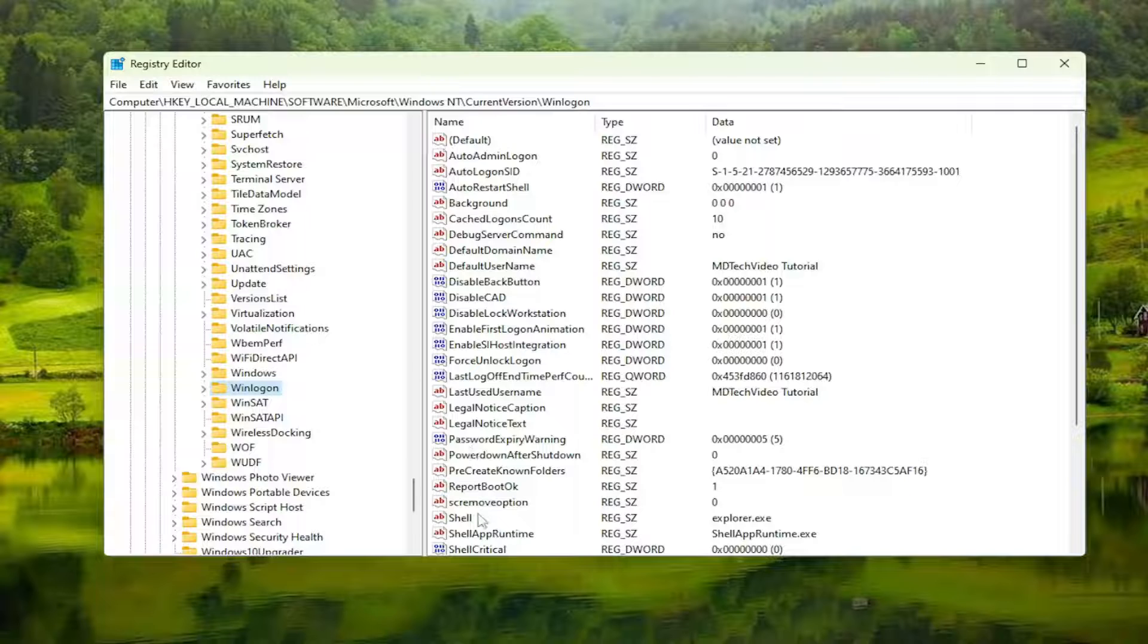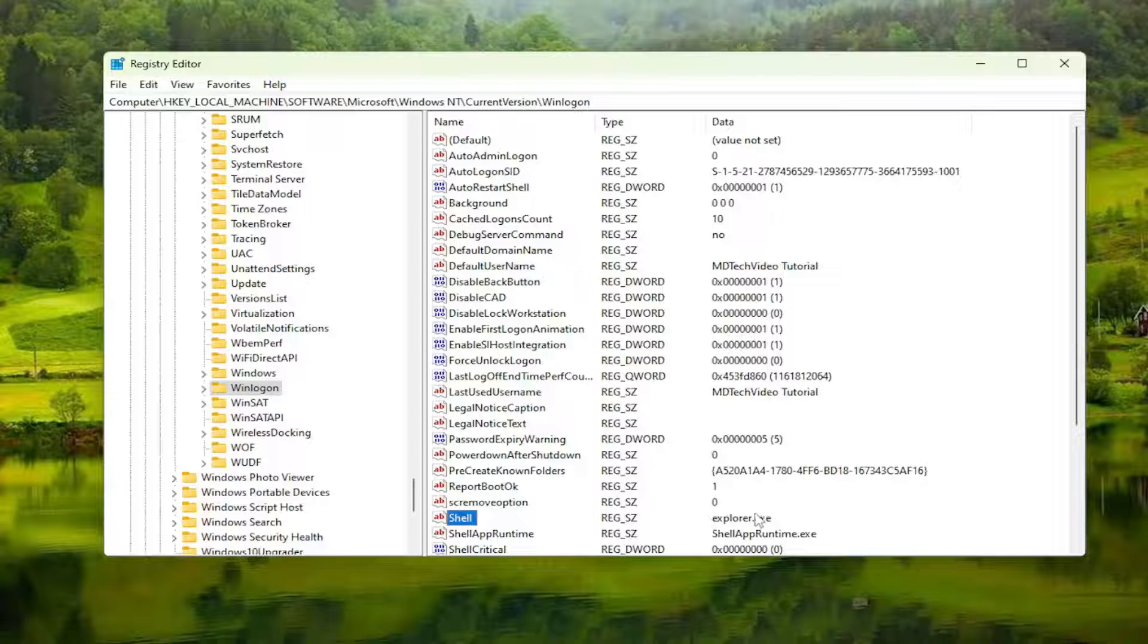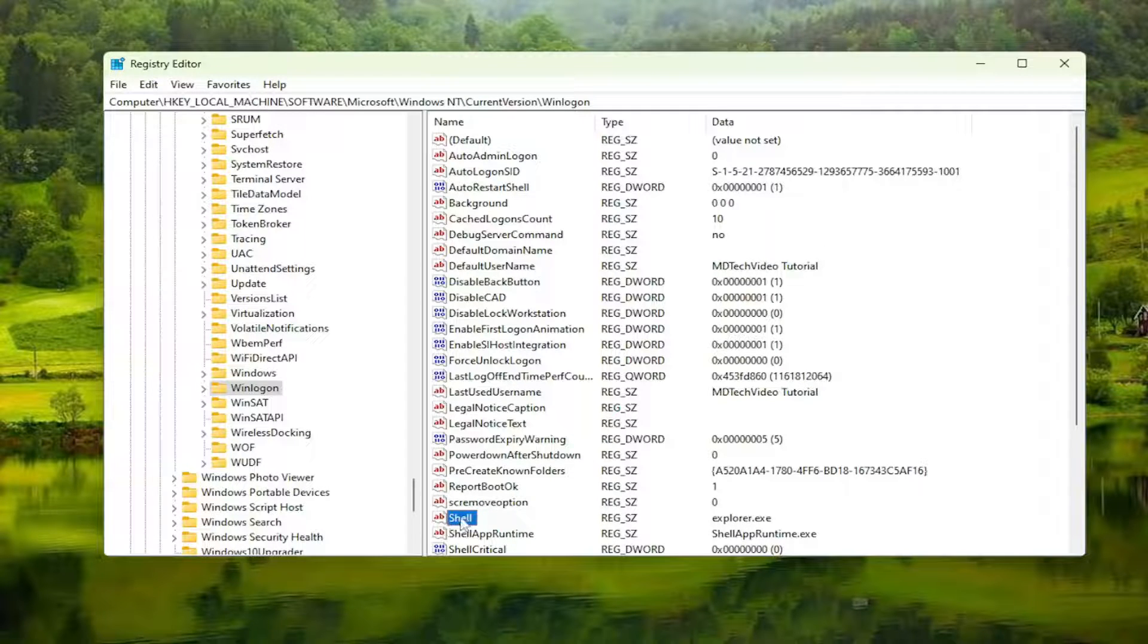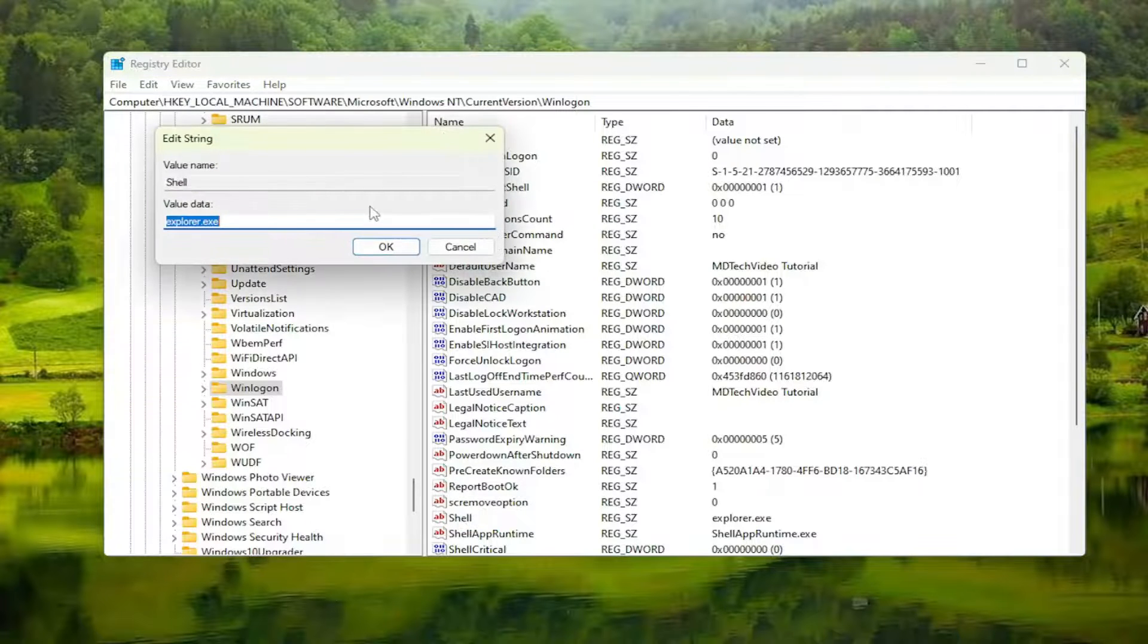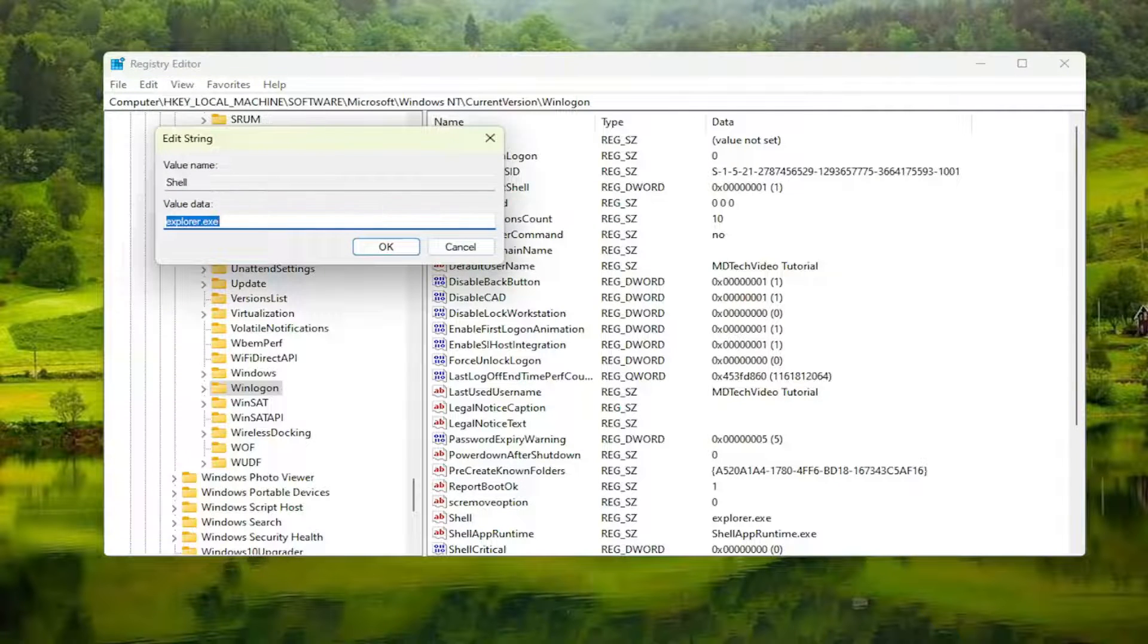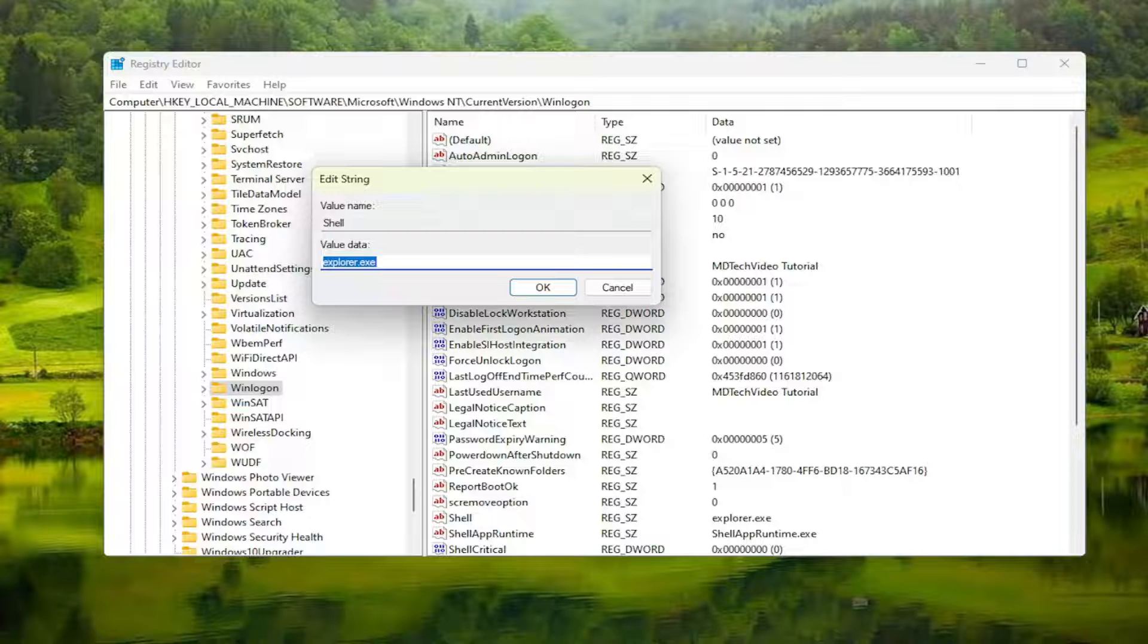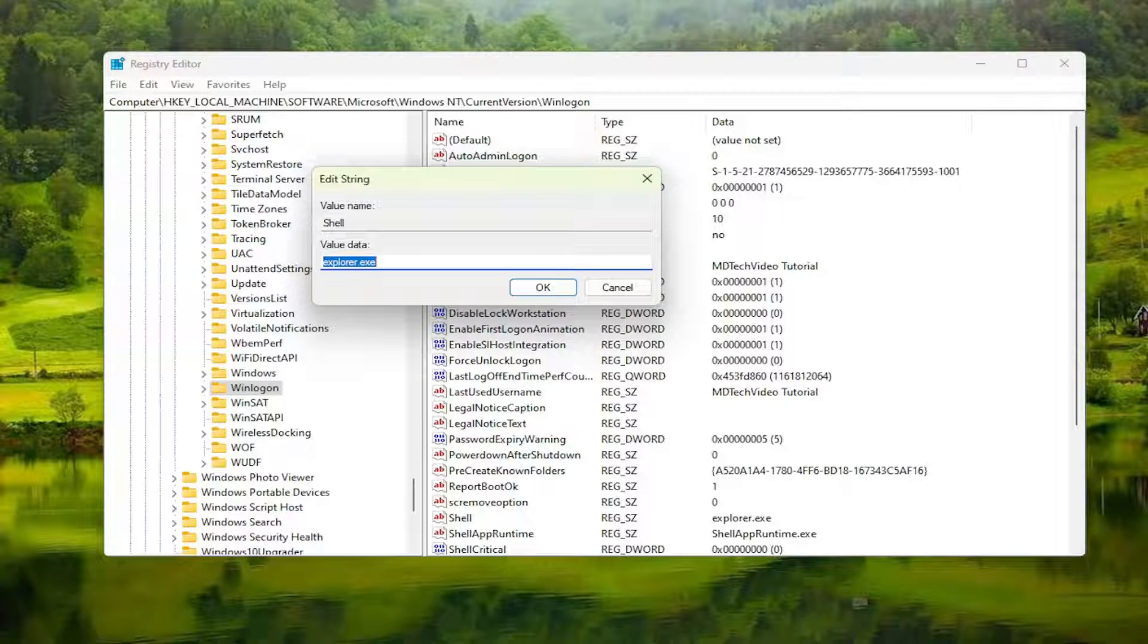Now that we're here, on the right side, locate the shell value that says explorer.exe in the data field. It might not say it in your case, but we're going to make sure it does by the end of this tutorial. Double-click on the shell entry, the string value. In the value data field, make sure it says explorer.exe, exactly as you see it on my screen.